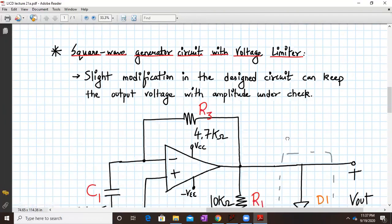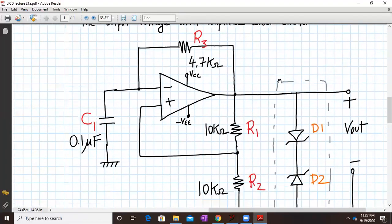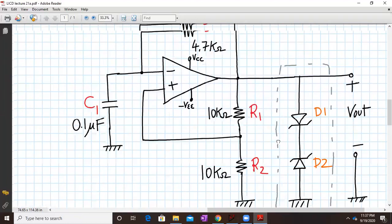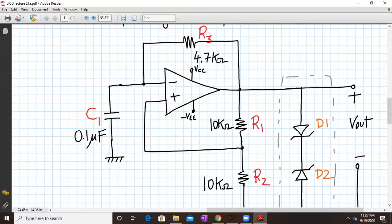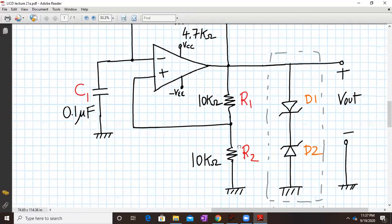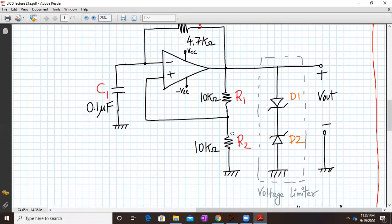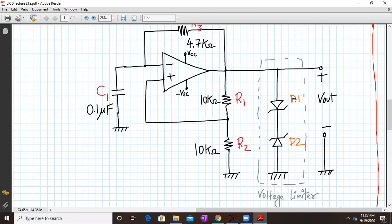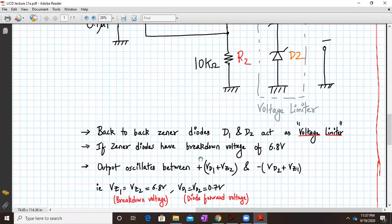A slight modification in the same design is required. What we do is connect a voltage limiter — two Zener diodes back to back, one after the other. D1 and D2 are the two Zener diodes, and back-to-back Zener diodes D1 and D2 act as a voltage limiter.